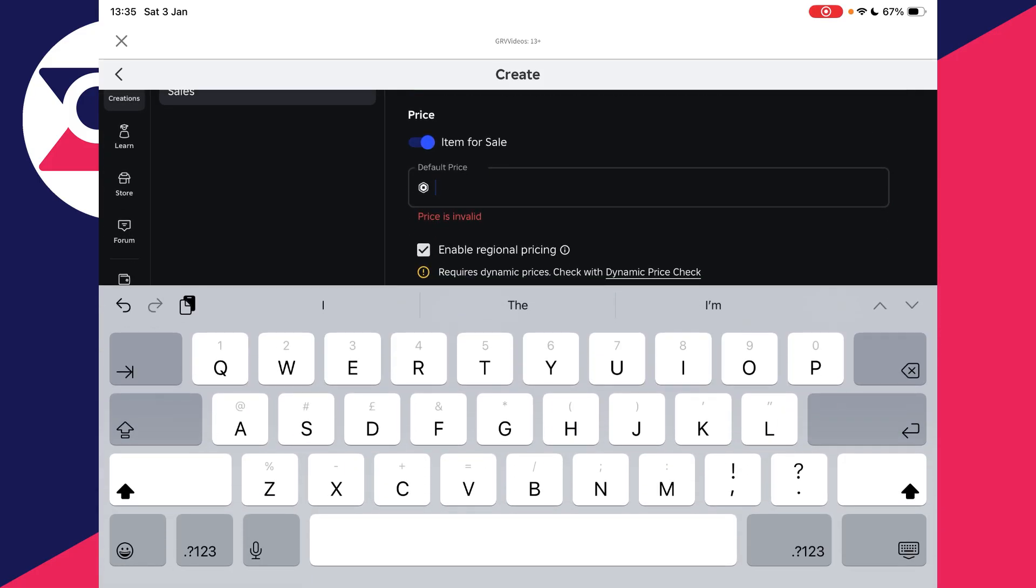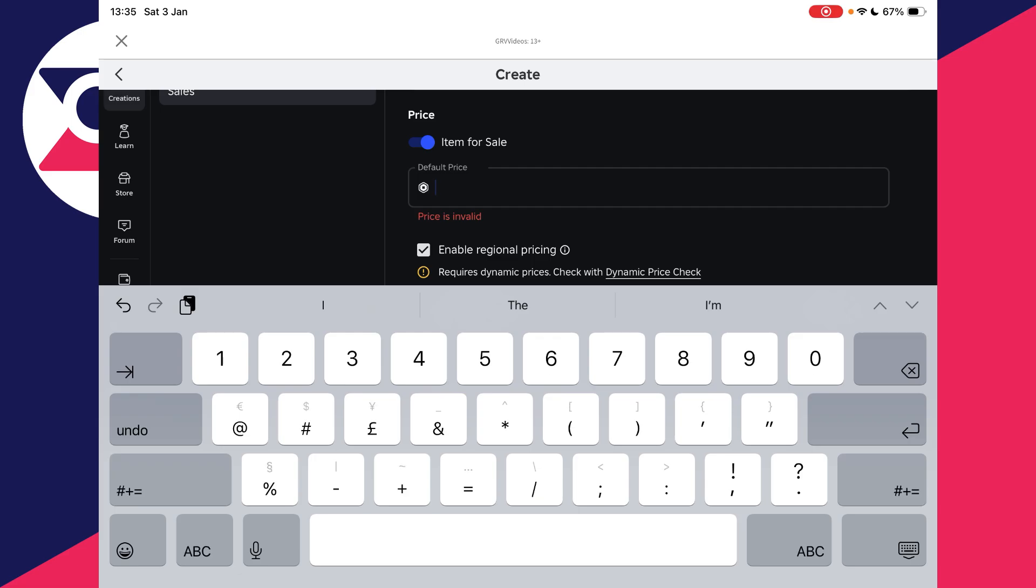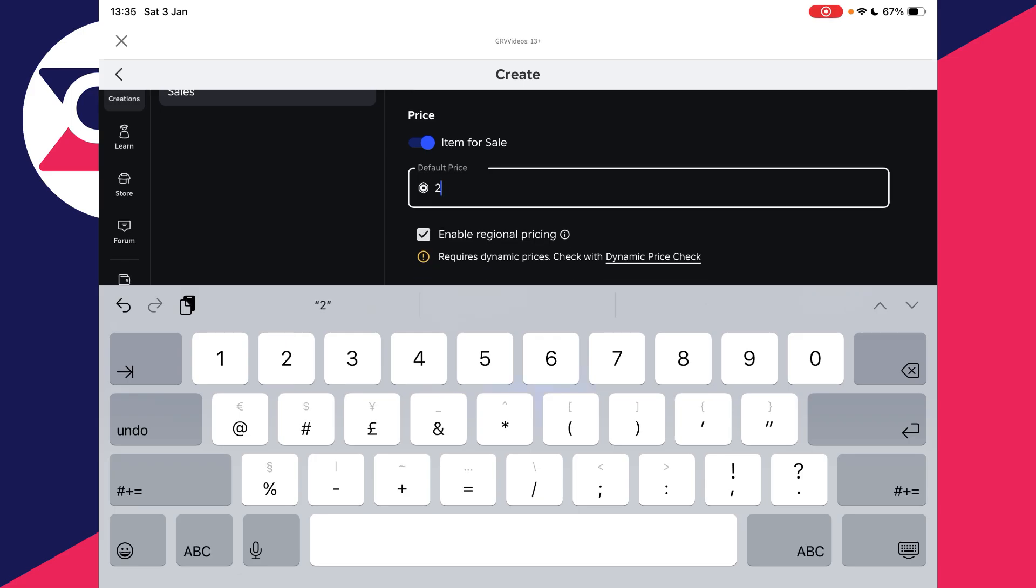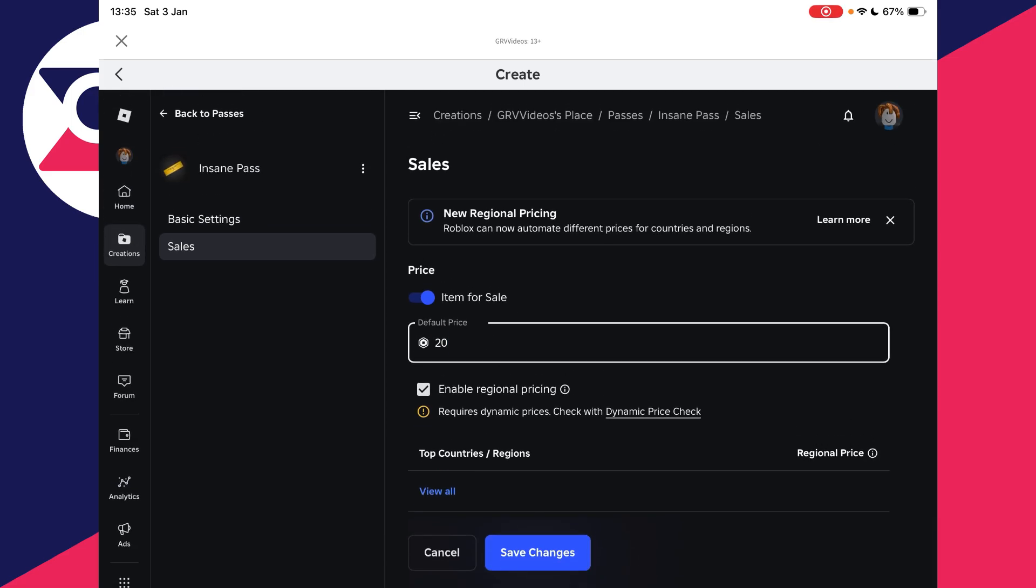Type in the price. The price is the amount that a donation button is going to be. Let's say I type in 20 Robux. It's important to note the button will show up as that, but you're only going to get 70% of it, so I'd get 14 due to the Roblox tax. Press Save Changes, and that's it.